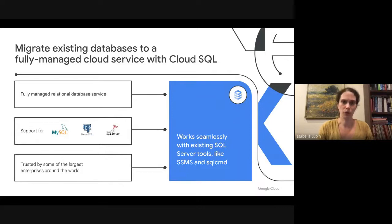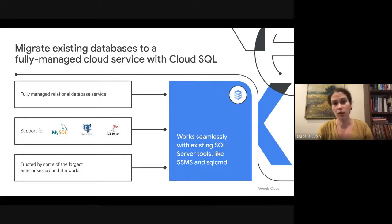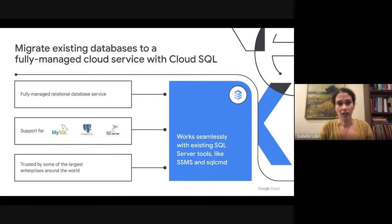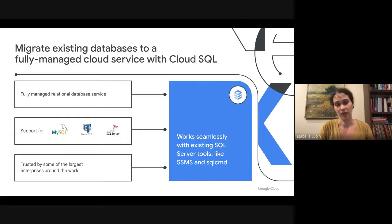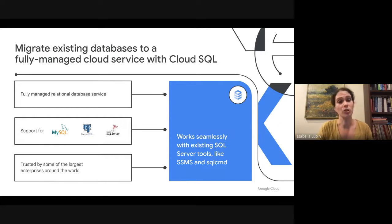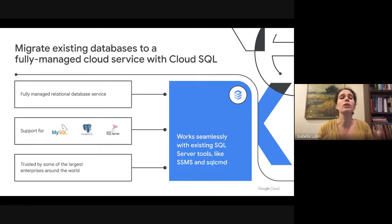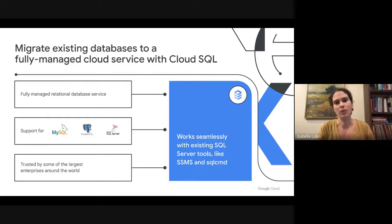You have a lot of options when it comes to running SQL Server on Google Cloud. You can run SQL Server on a Compute Engine instance, you could run it on GCVE, and if you're ready to run on a managed database service, you can leverage Cloud SQL. Cloud SQL is a fully managed relational database service that supports MySQL, Postgres, and SQL Server. It is trusted by some of the largest enterprises in the world, and it works seamlessly with tools like SQL Server Management Studio.